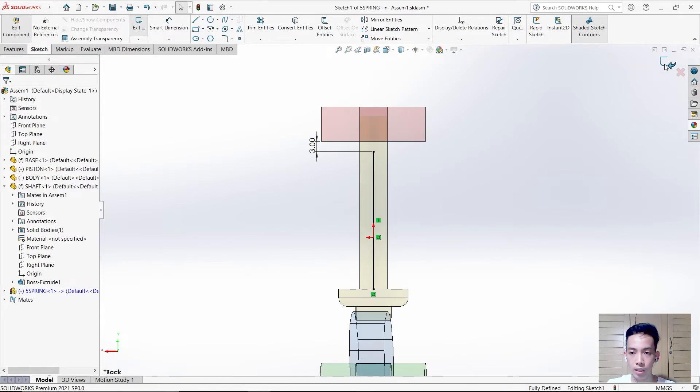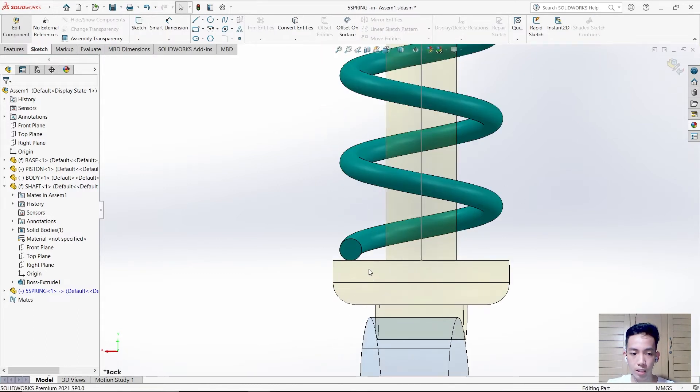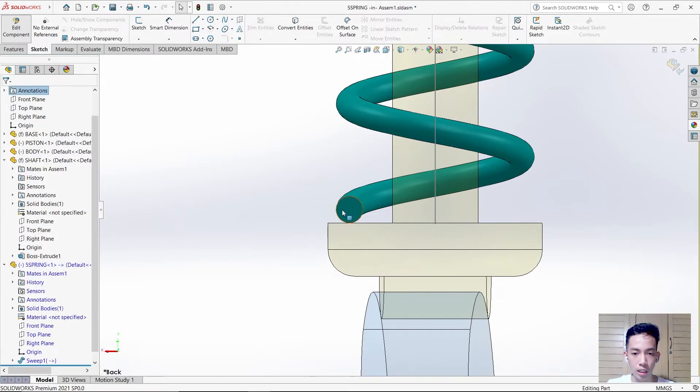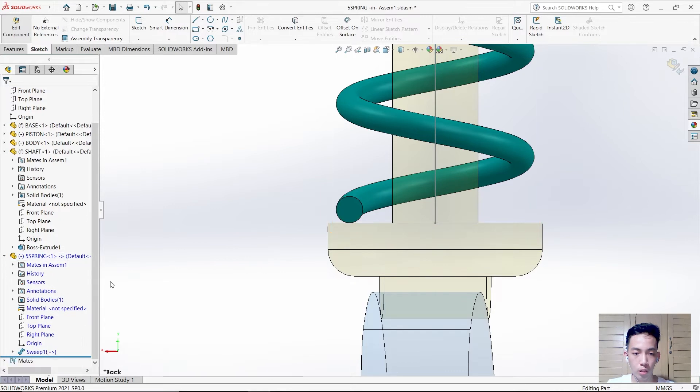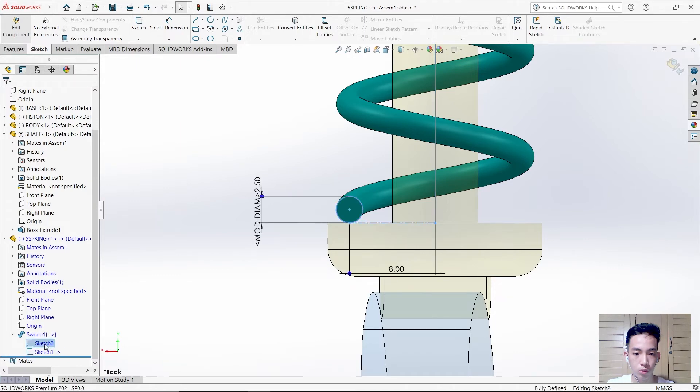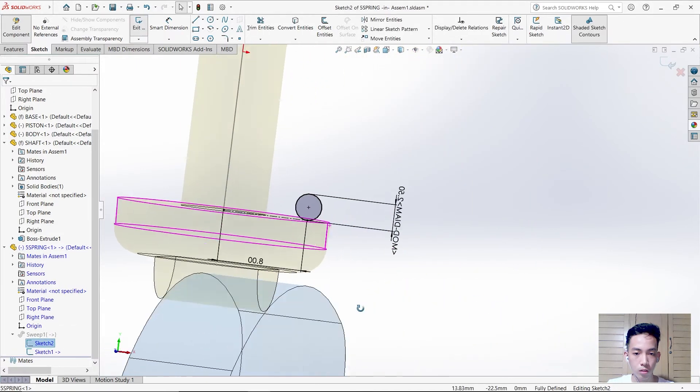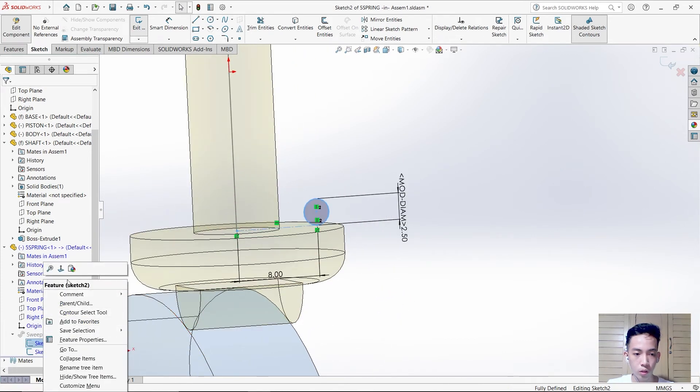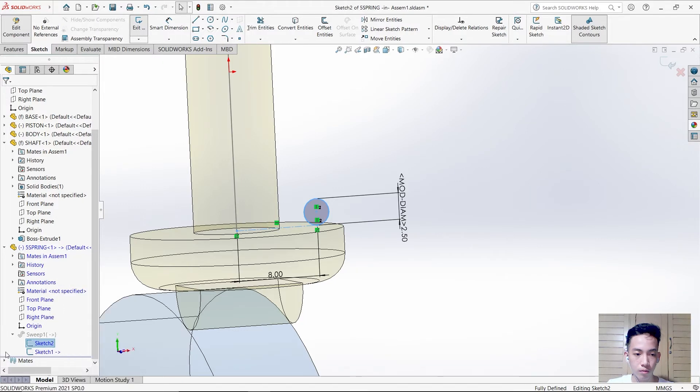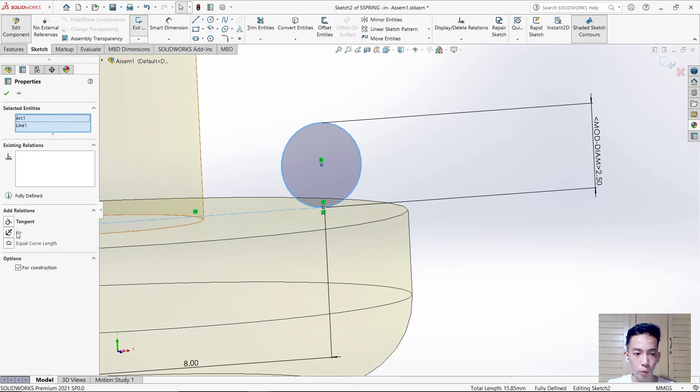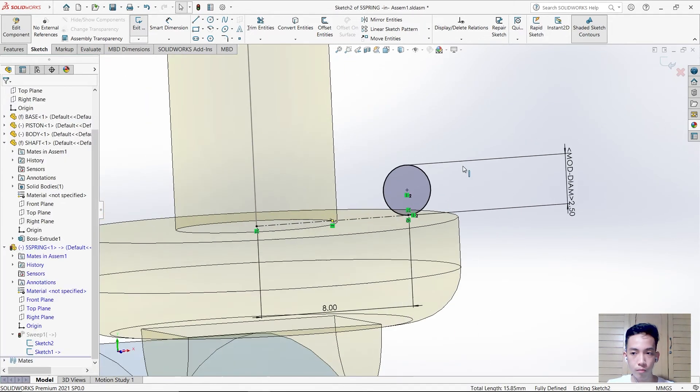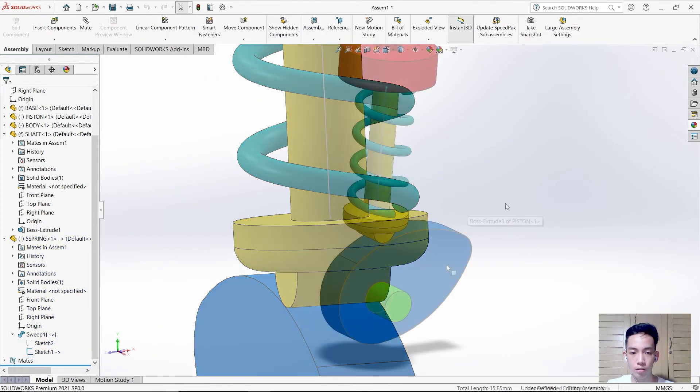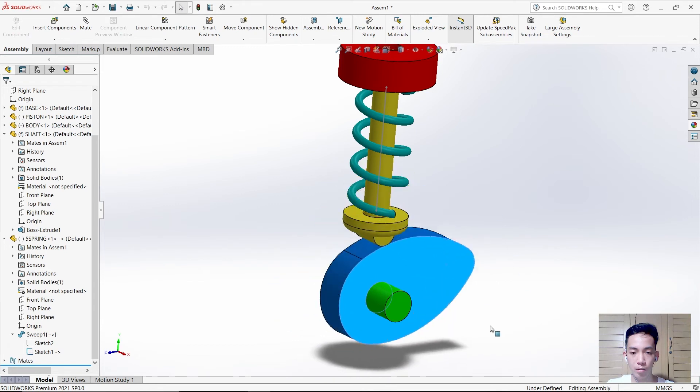Exit the sketch. The next thing is to edit the hole in this part. Edit the sketch. It must be tangent with this line. Exit sketch. As we can see, the spring is not moving yet.